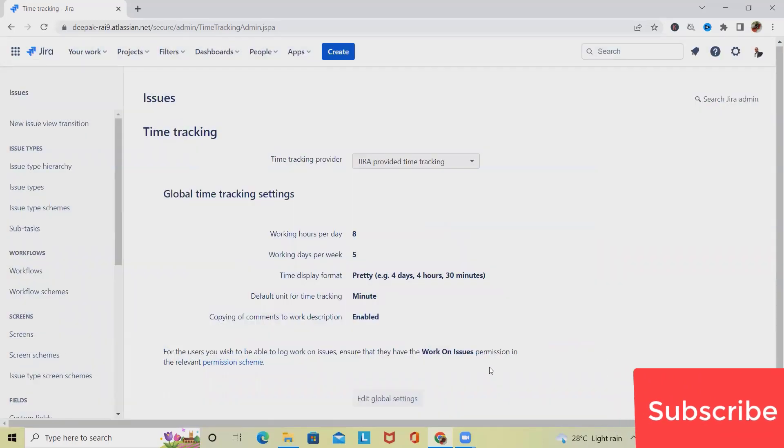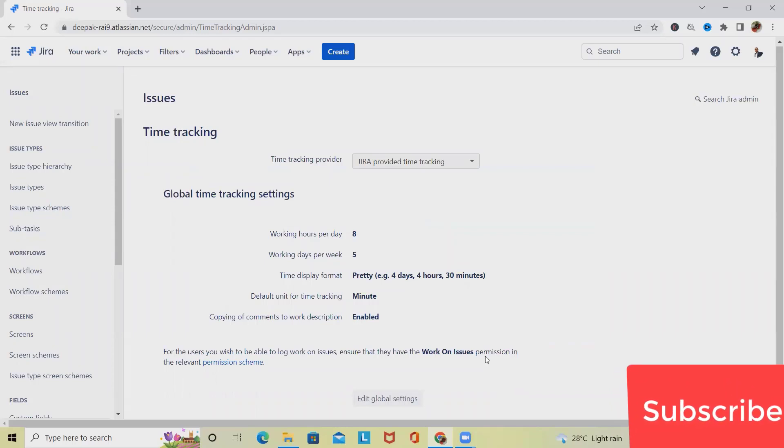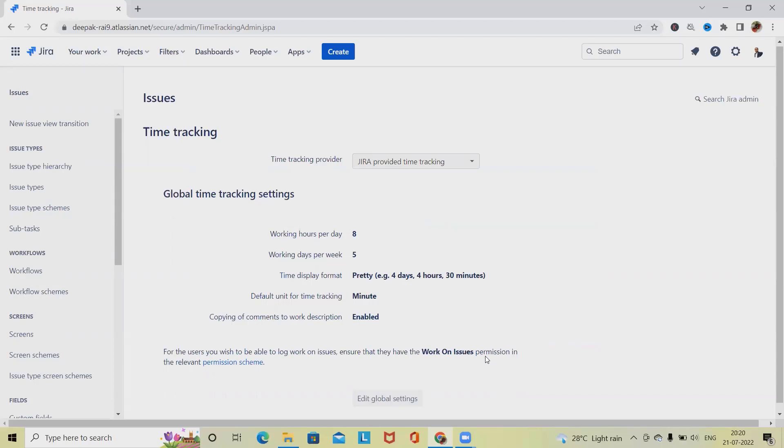This is how we will update time tracking information which will be applied for all of our projects which are available inside any organization. So that's all about updating time tracking detail in Jira through administrator.